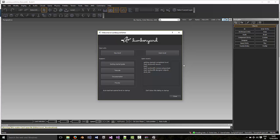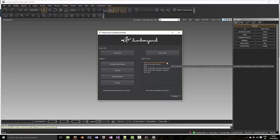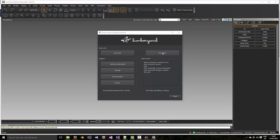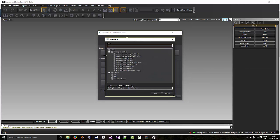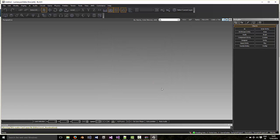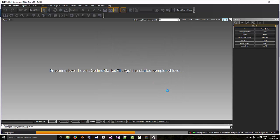So I'm assuming that you've already set up Lumberyard. And in this case we're going to go into the Getting Started Completed Level, which you can find by going to Open Levels. And here we have Getting Started Completed Level, but any level will do.